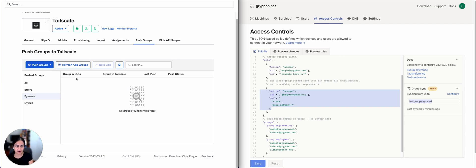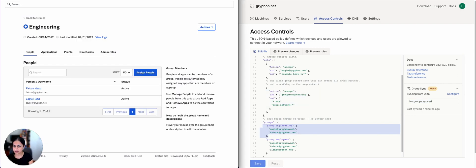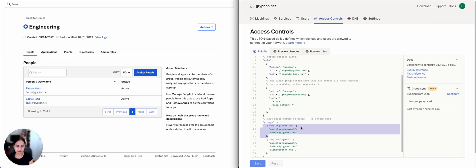In our ACLs, we've manually defined the group membership for the group engineering. But in Okta, there's already a group called engineering that reflects how our team is currently structured. These have the same users as what's defined in the TailScale ACL.